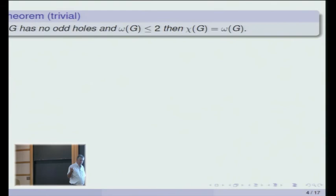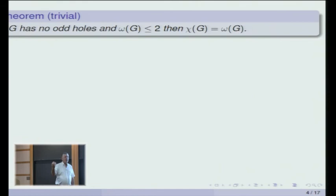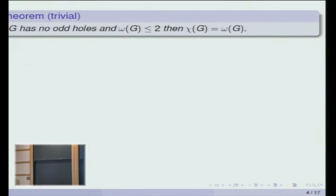There's Alon's conjecture, which is even stronger. If you only want to exclude one graph, then it has to be a forest, because there are graphs of big girth and big chromatic number and clique number two, and they won't contain your graph if it's not a forest. You can say forest here instead of tree, but that's the best you can do.